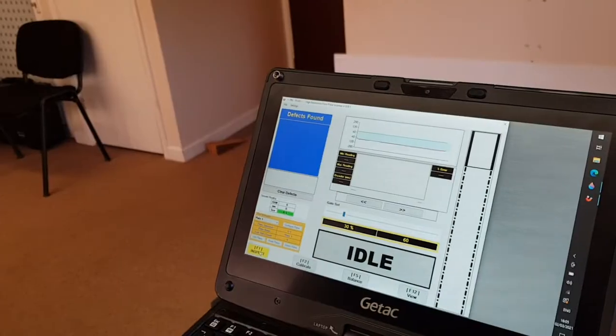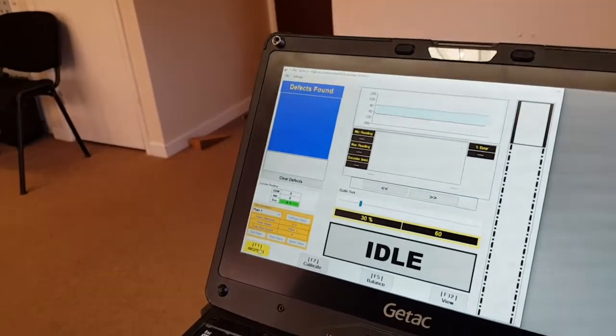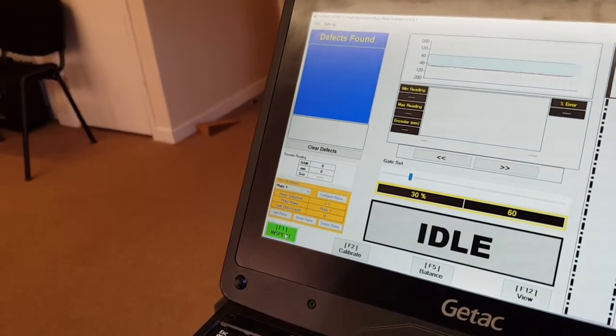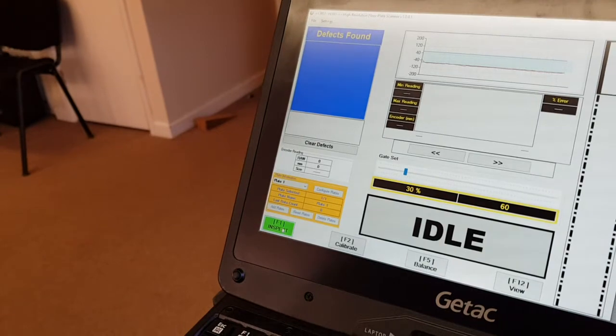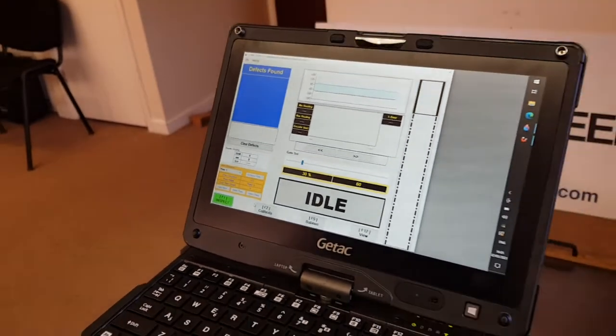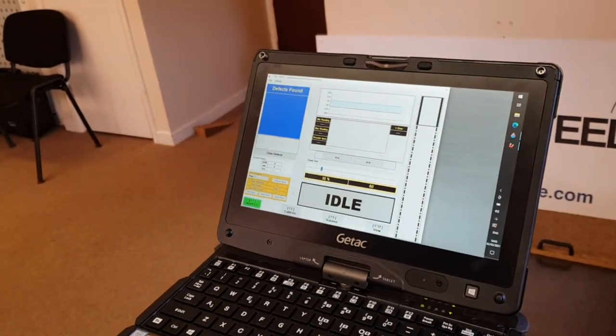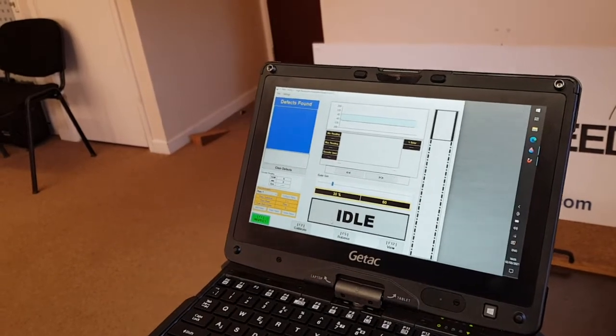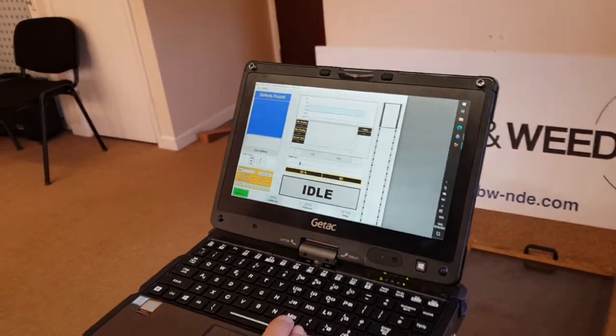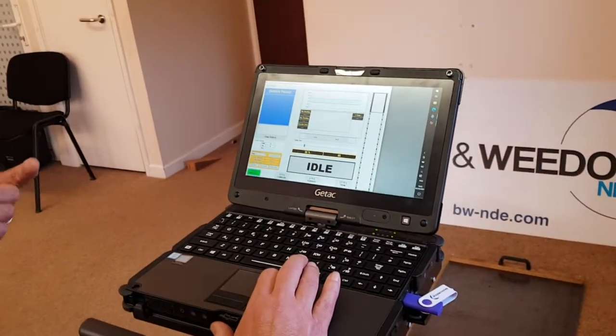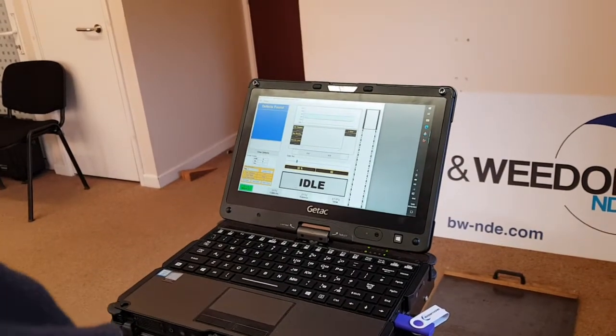So now then we need to carry out an inspection. We come over to here, press inspect, and now we're ready to go. Then you will notice when we start, the idle will go green, and then when it goes over a defect it'll go red. Off we go.